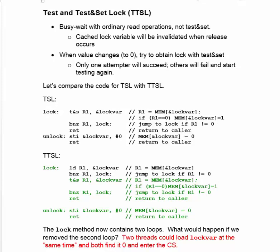It shouldn't be too hard to see what we've done as we've just reduced the code to the very first unsuccessful attempt we made at locking. Two threads could load the lock variable at the same time and both find it zero and enter the critical section.